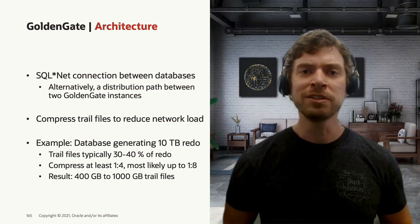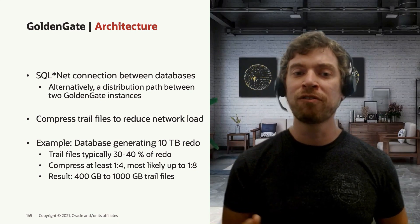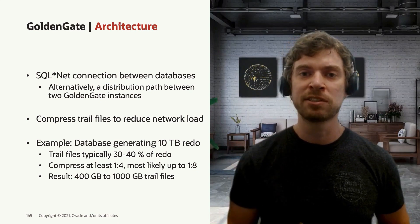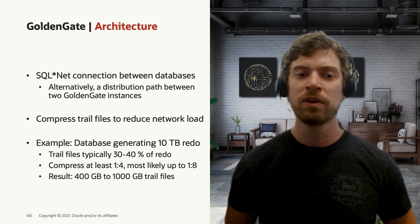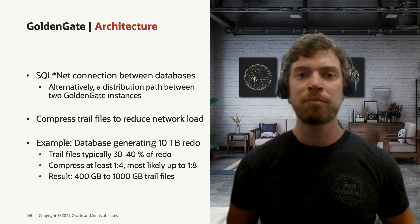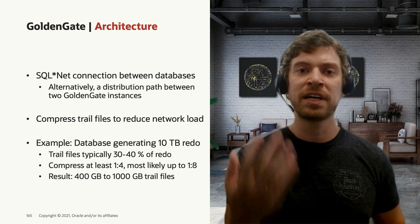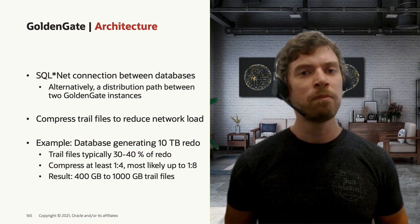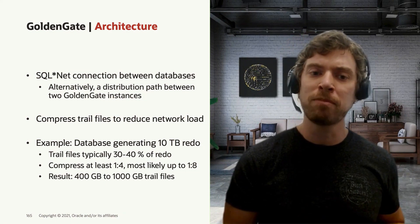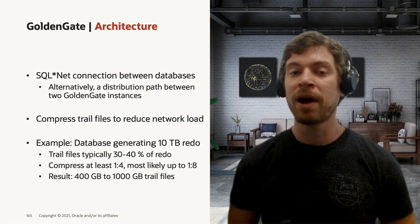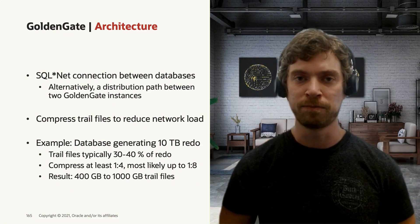We also recommend you to compress the trail files to reduce some of the network traffic. And here in this example, if you have a 10 terabyte redo, you can reduce it to maybe 400 gigabytes to one terabyte trail file size.